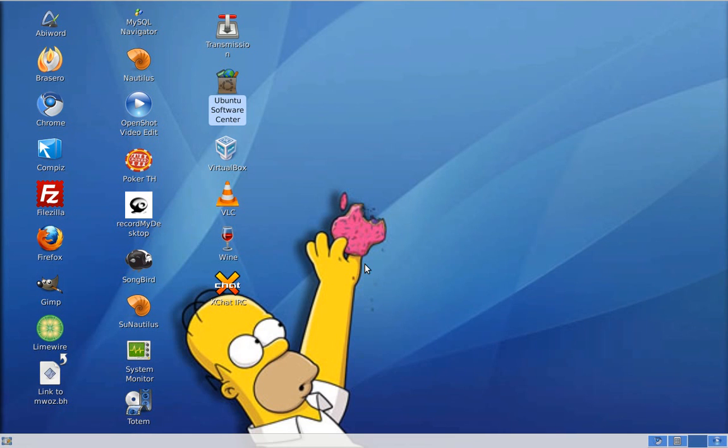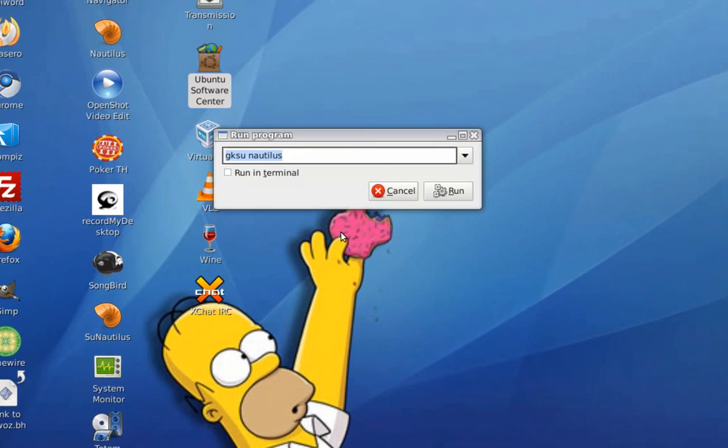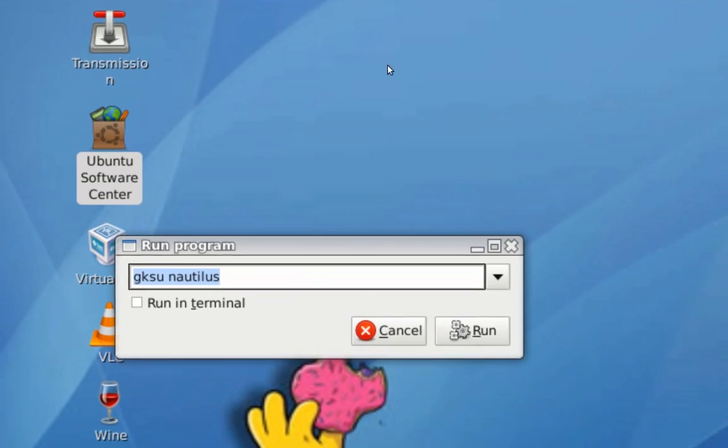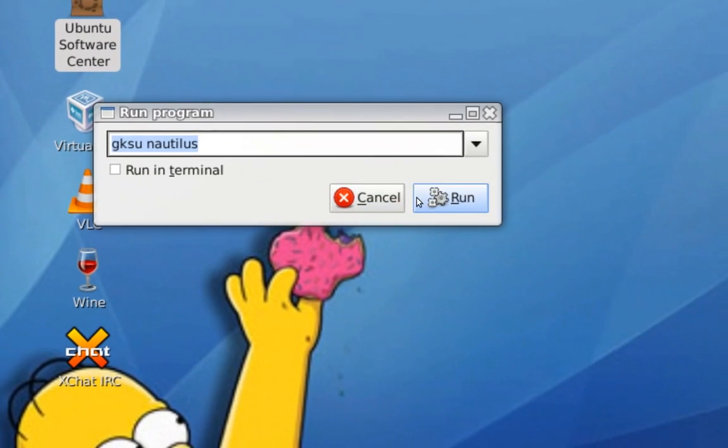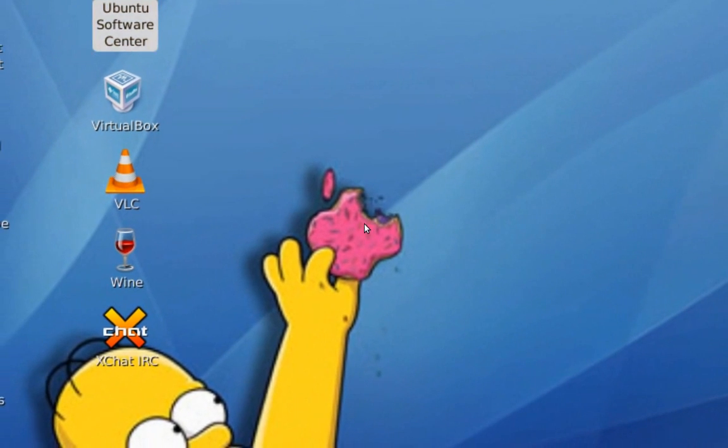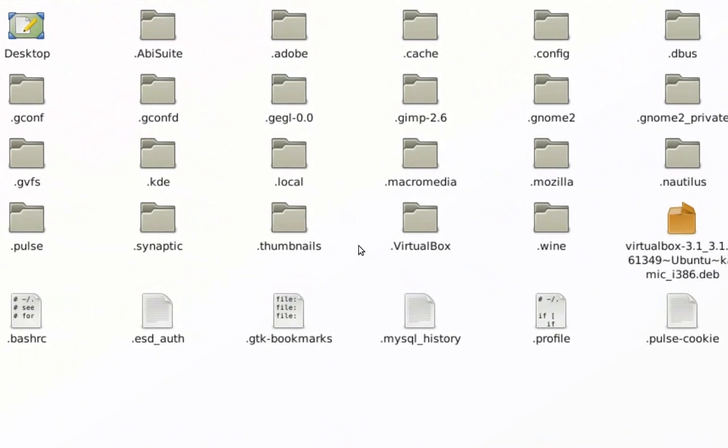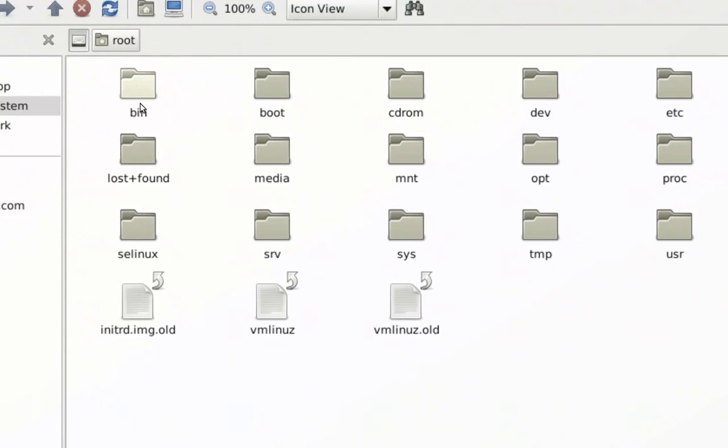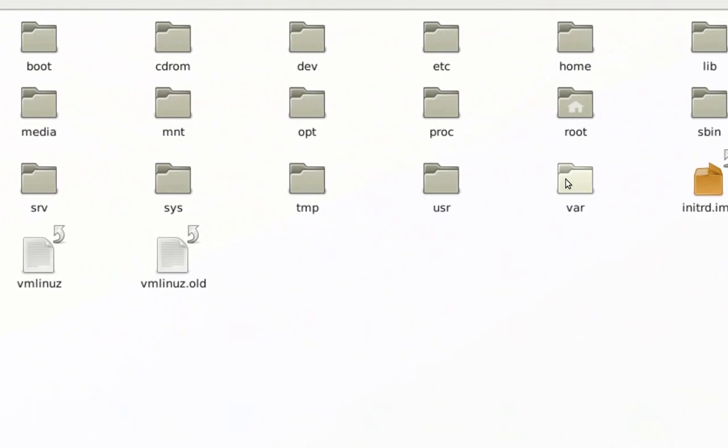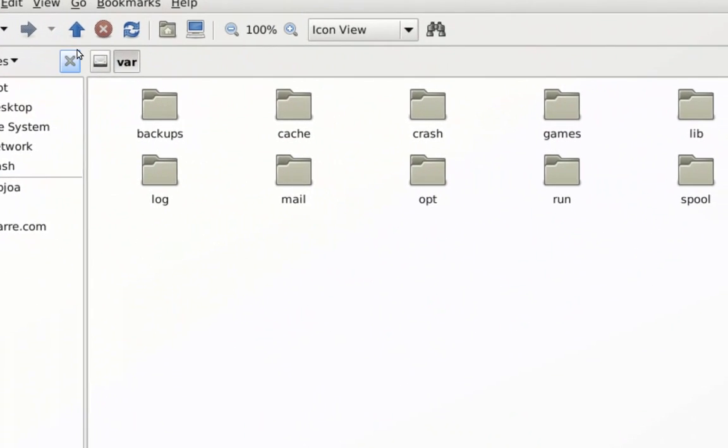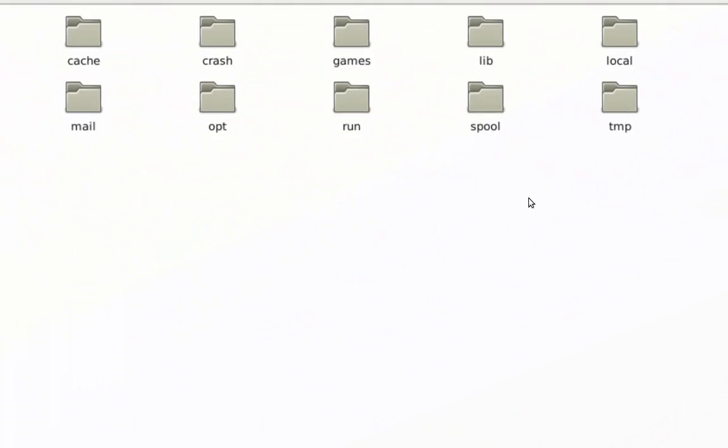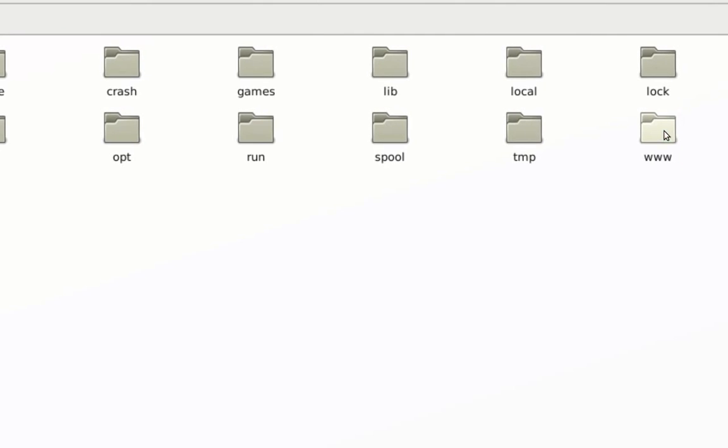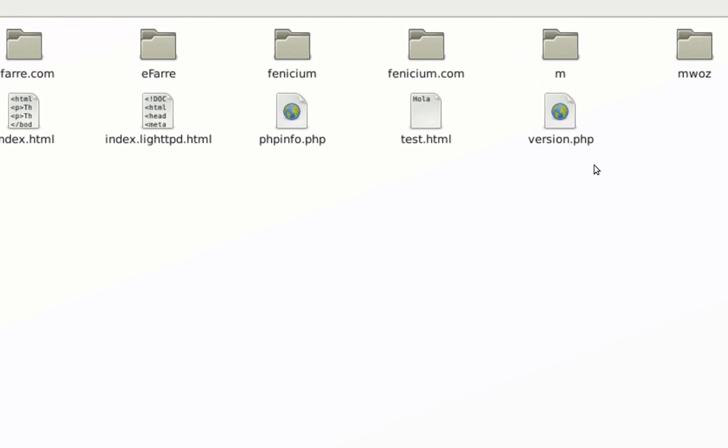Let me just type Alt F2 here. Nautilus. It opens my file manager. I'm going to go here and select the file system. And I want to go and select the var folder. And you see www folder is actually the folder where you're going to put all your scripts, your PHP codes and everything.